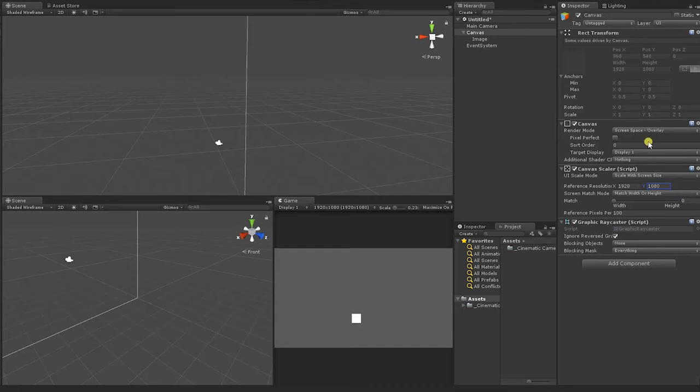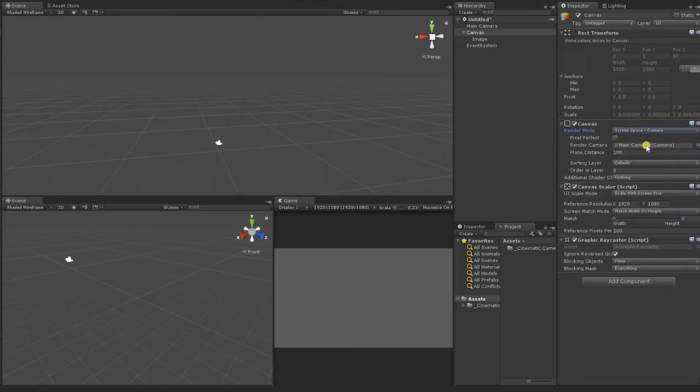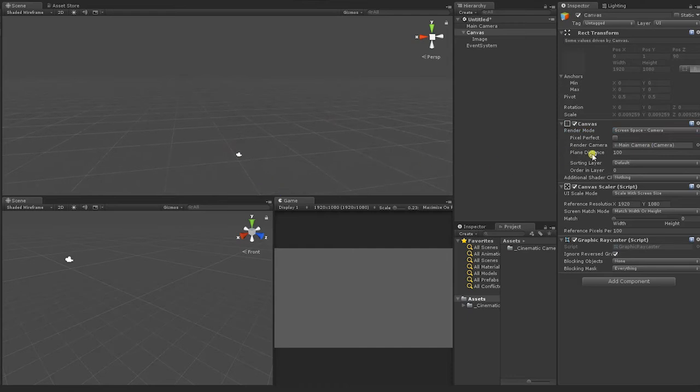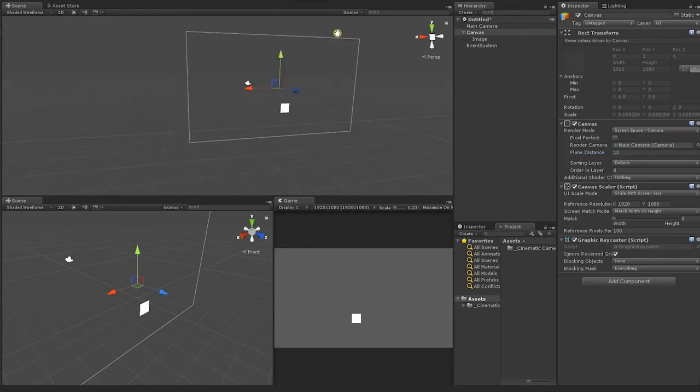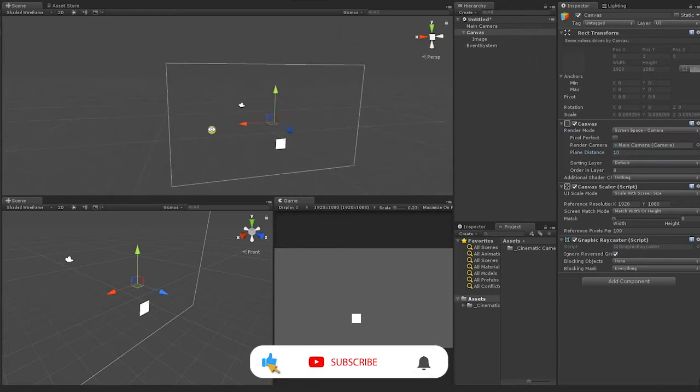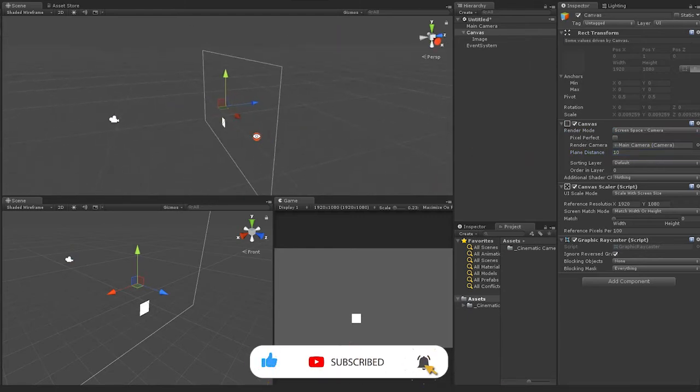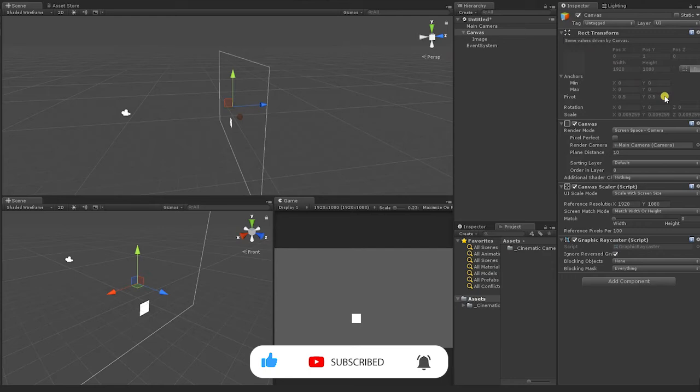Next, under the Canvas component, change the Render Mode from Screen Space Overlay to Screen Space Camera. Then, place your main camera into the Render Camera slot and adjust the Plane Distance to 10. Using Screen Space Camera rather than Overlay allows us to have a much smaller and confined workspace.